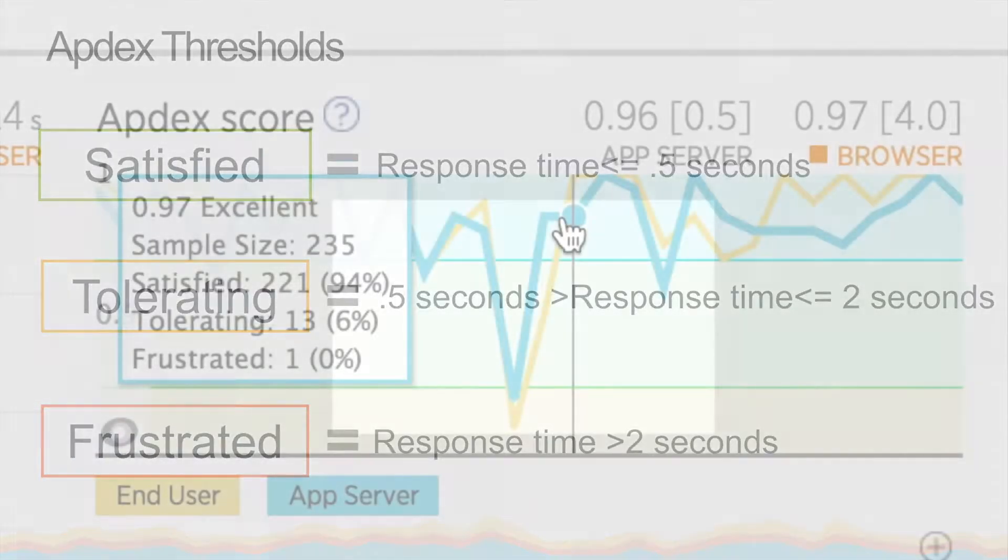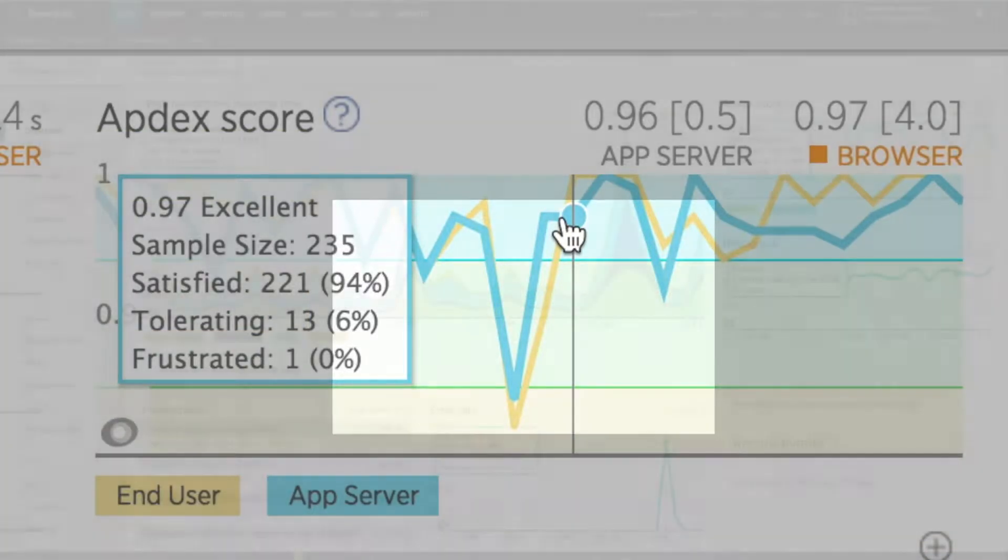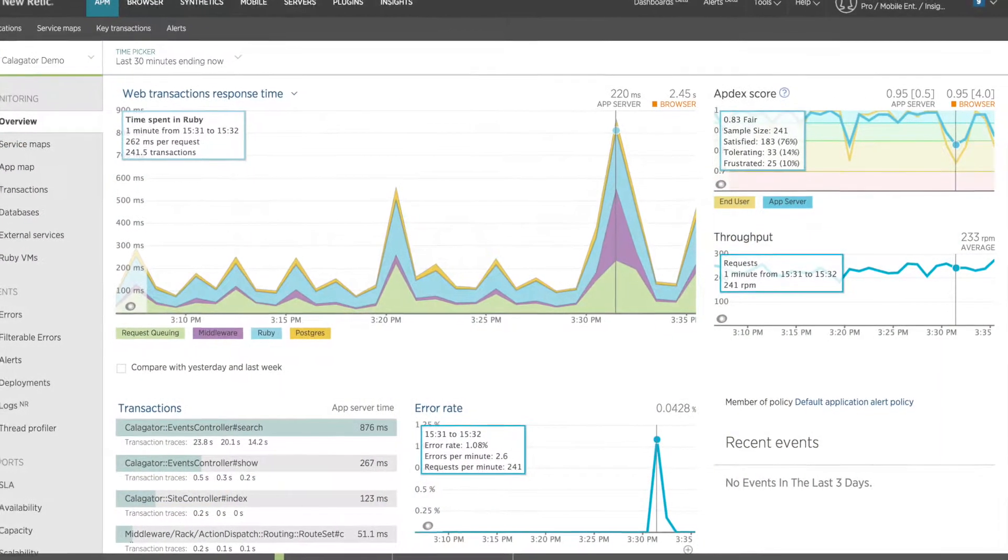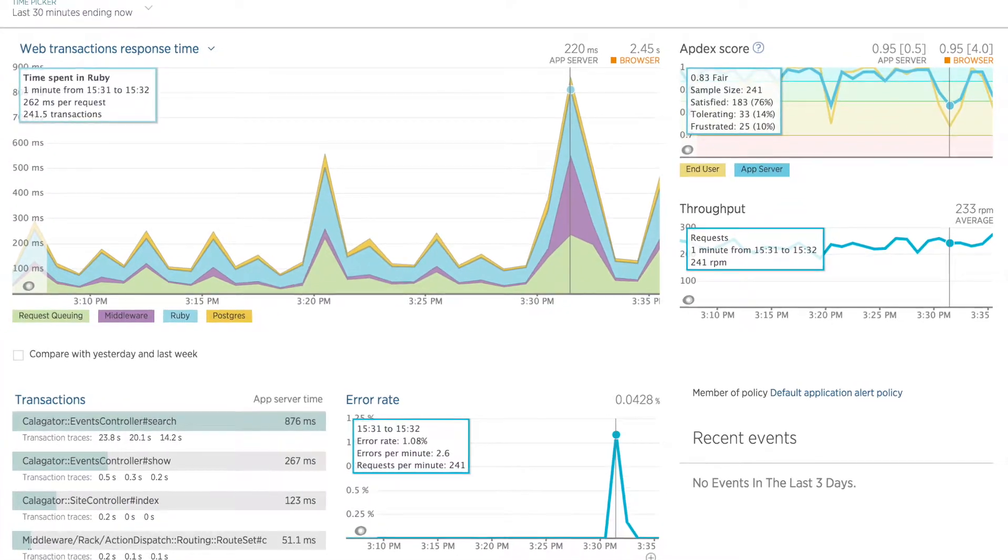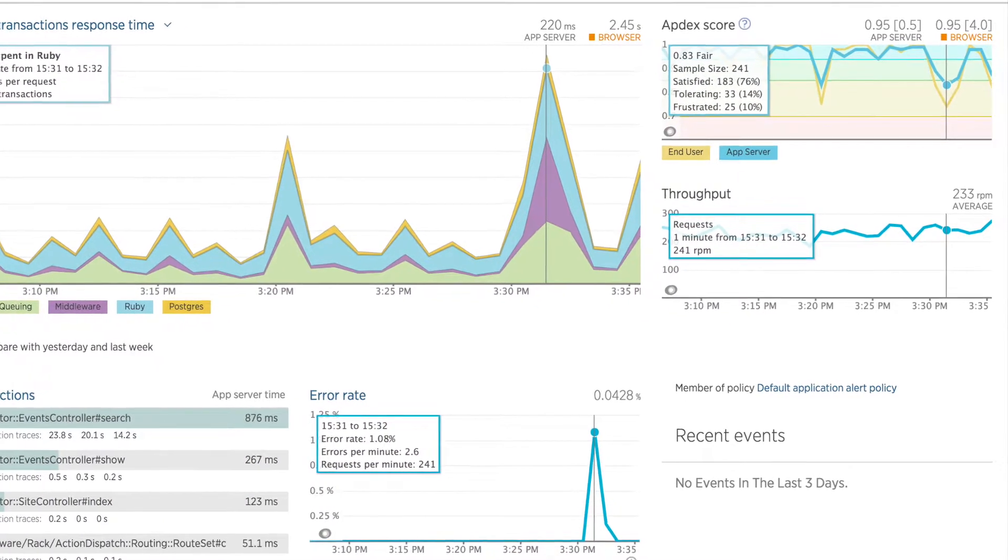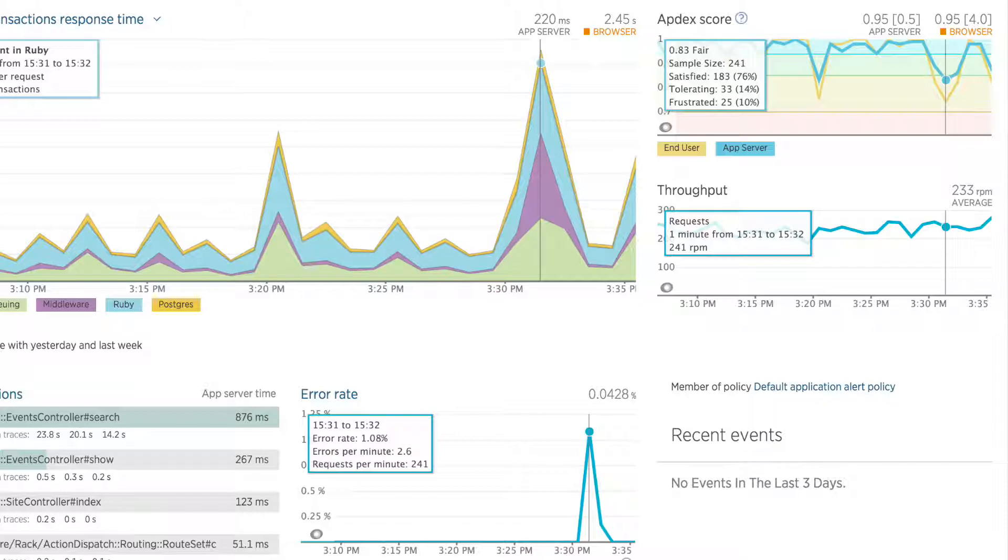Both tolerating and frustrated transactions will lower my overall Appdex score. I also want to note that any errors in my app will automatically be recorded as frustrated. So even if my app is performing at the desired speed, a lot of errors will lower the overall score.